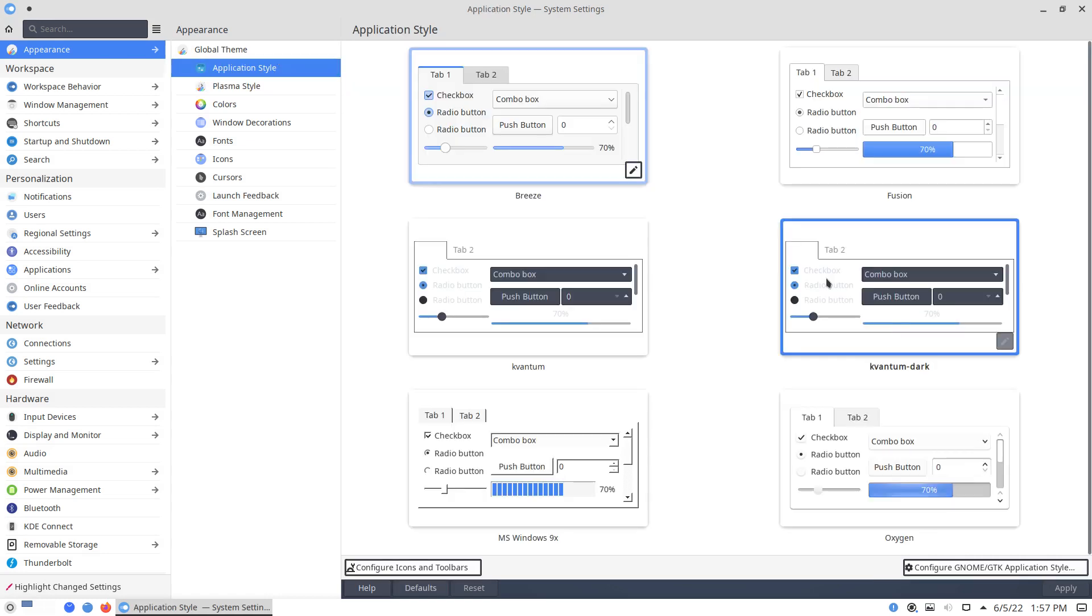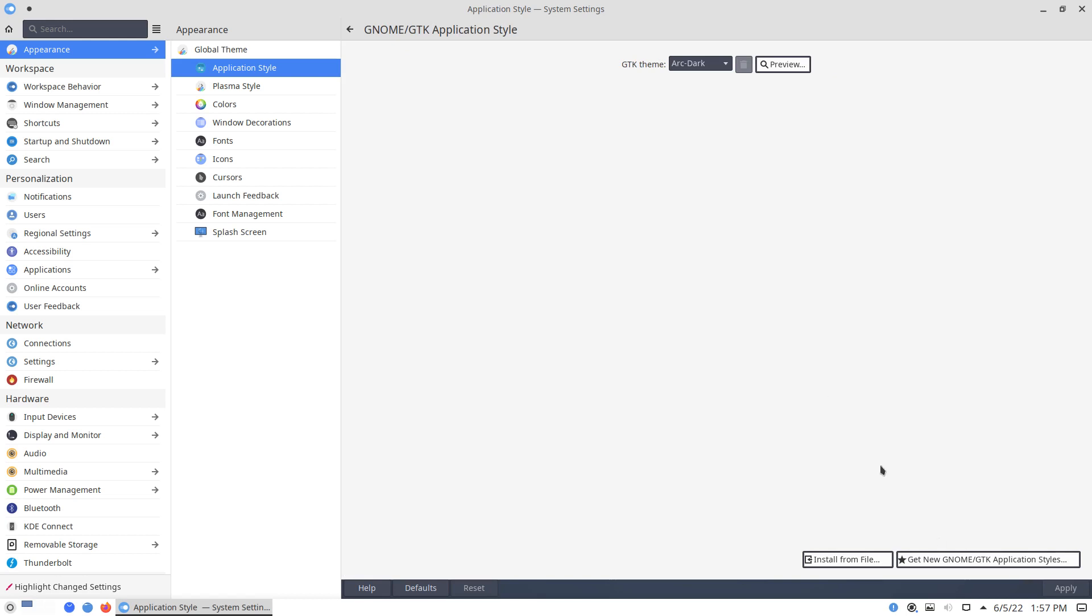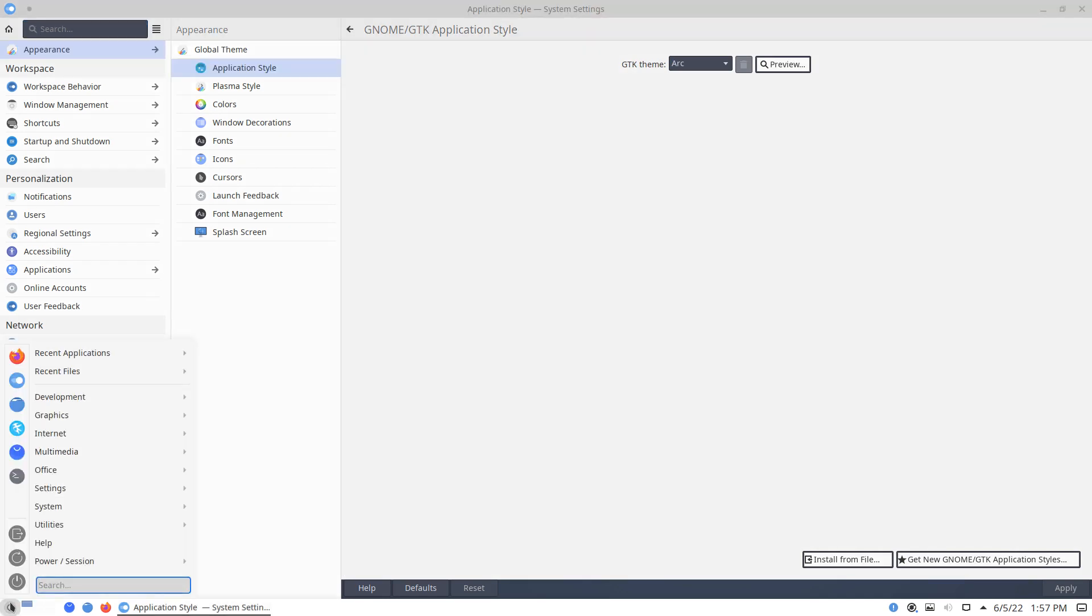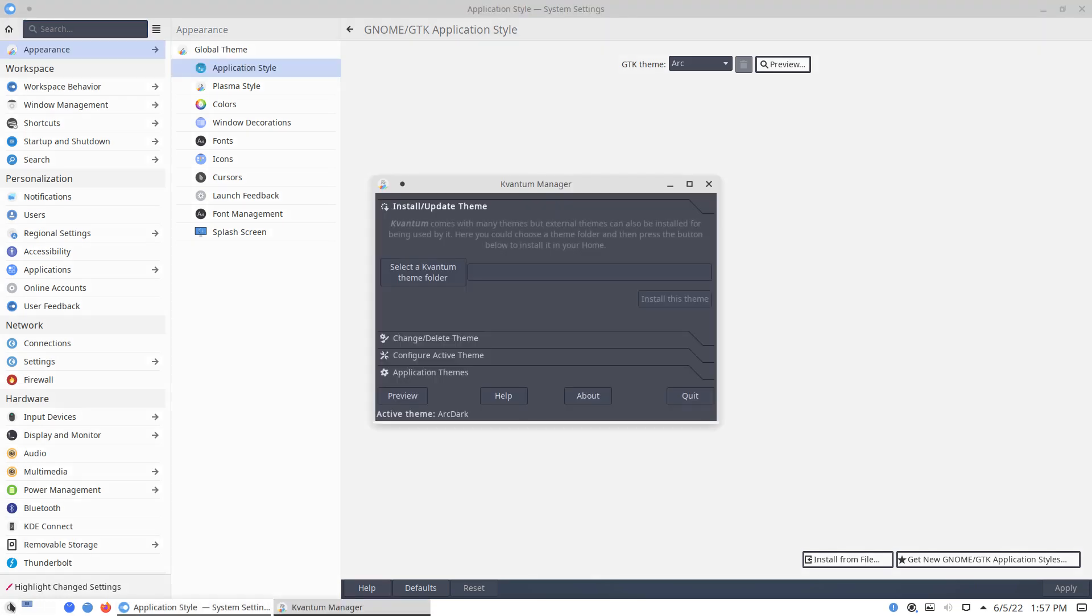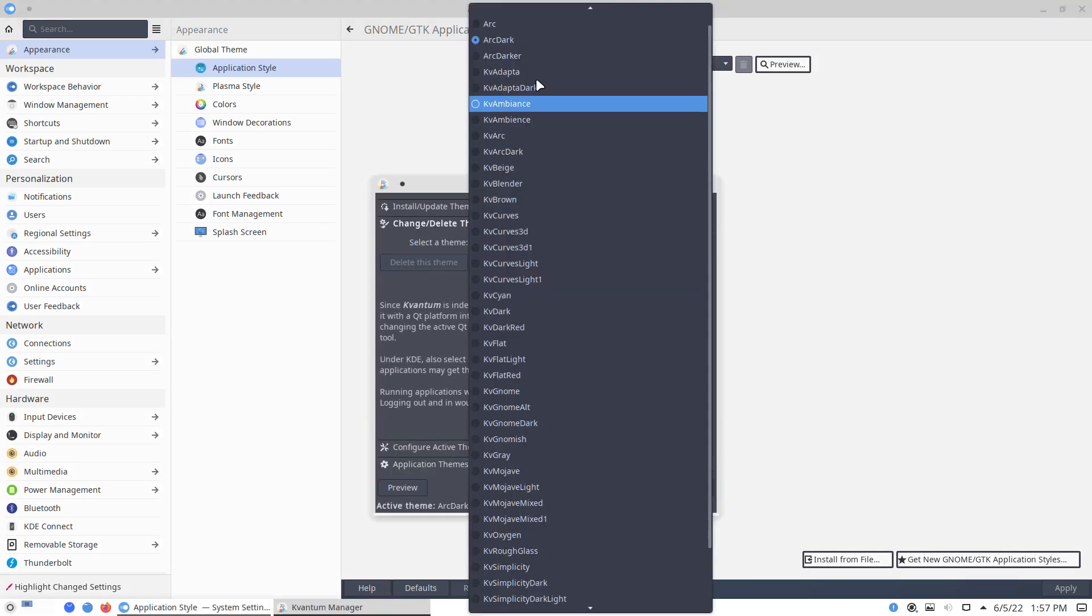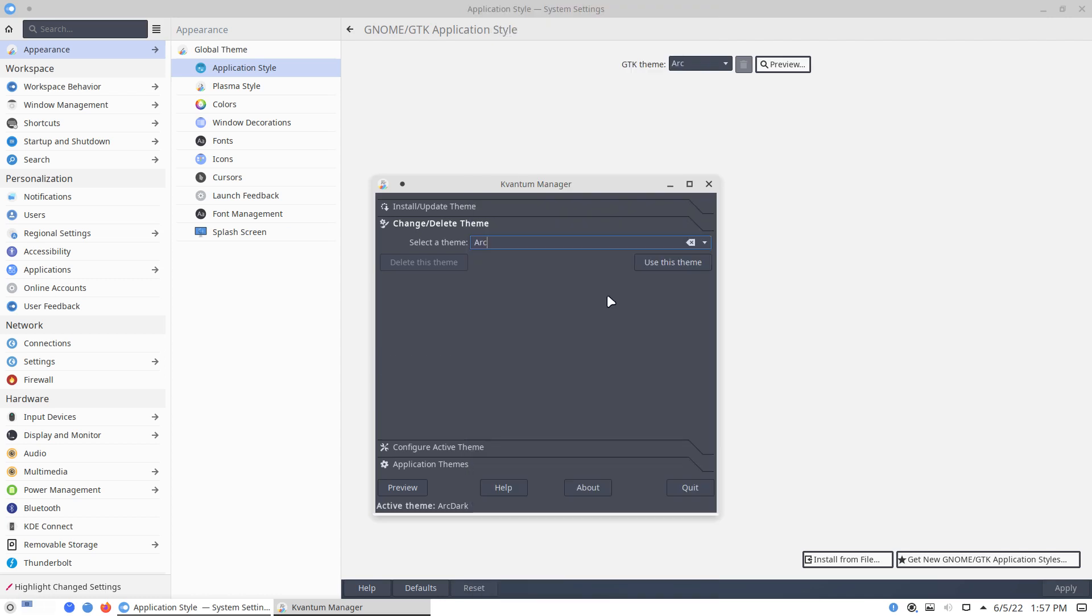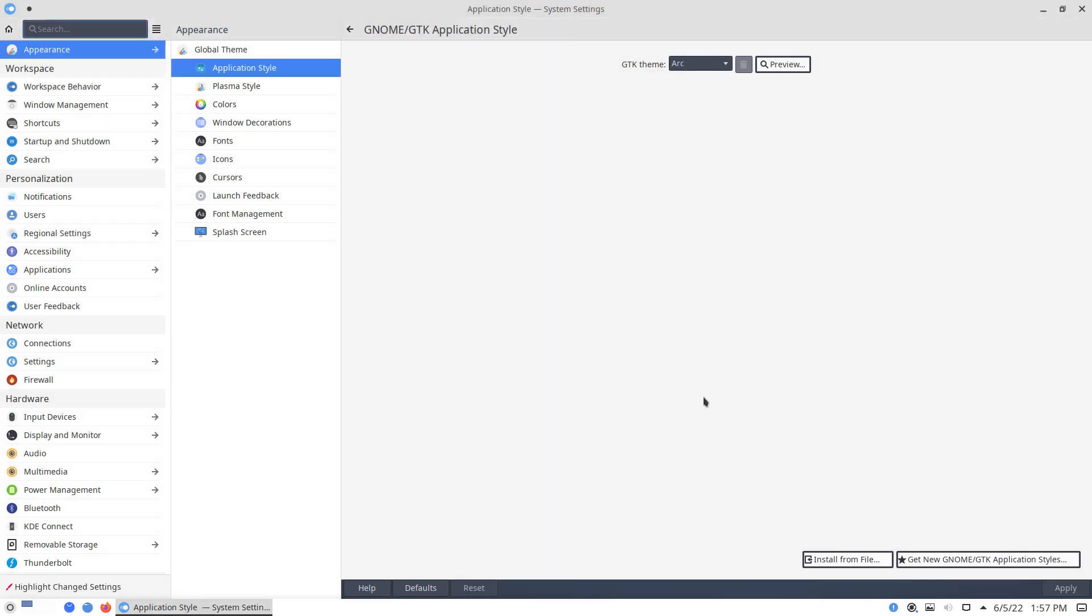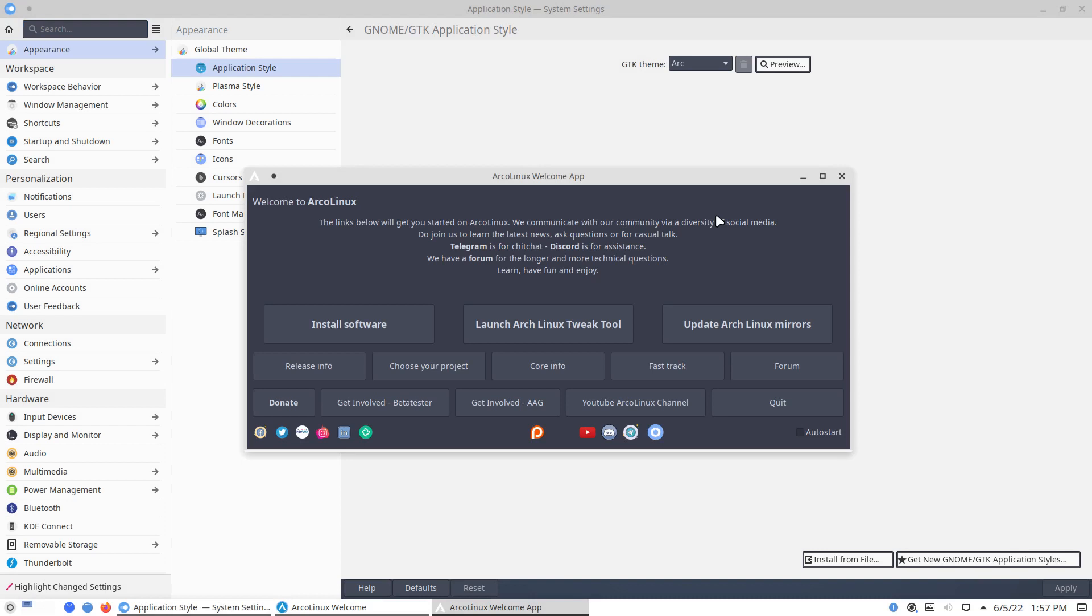We can first maybe do that. So in here, Arc Dark Arc, apply. That's that. And in Quantum you have now Plasma Quantum. So think about it, when you change something, you change it here as well. Arc, use the theme, and then quit. Control+Alt+W.